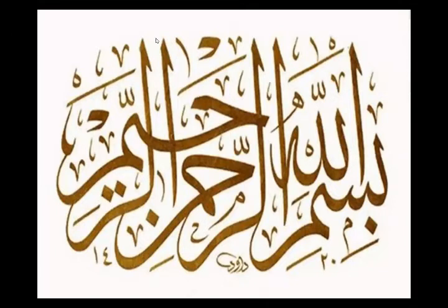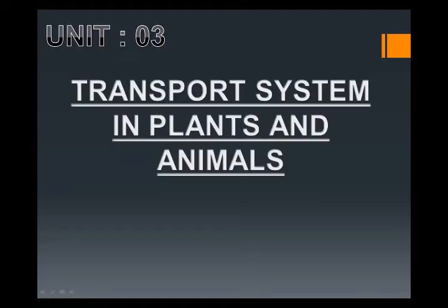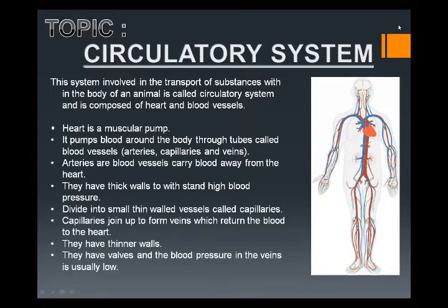Now, come to the topic. Today we are going to start Unit 3: the transport system in plants and animals. This chapter is present in your book as Unit 3 on page number 19. The transport system in animals is also called the circulatory system. The circulatory system is a system involved in the transport of substances within the body of an animal, and it is composed of the heart and blood vessels.